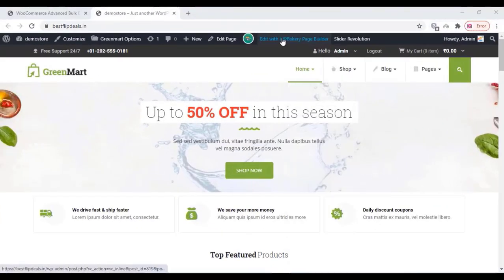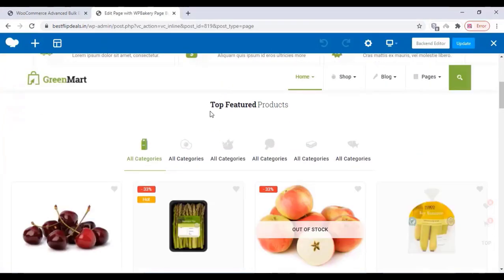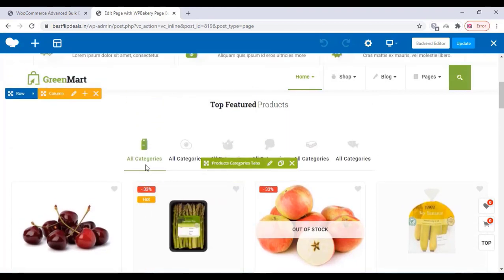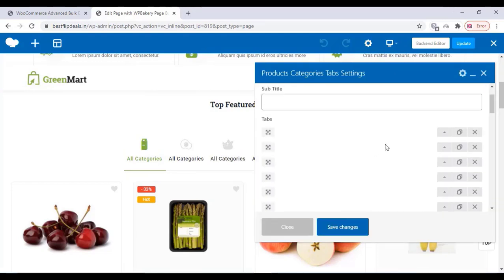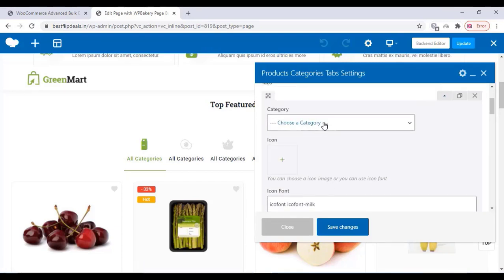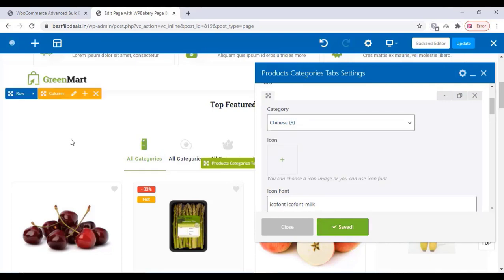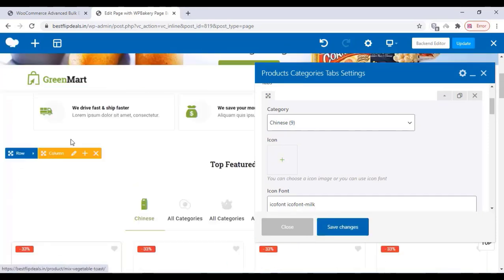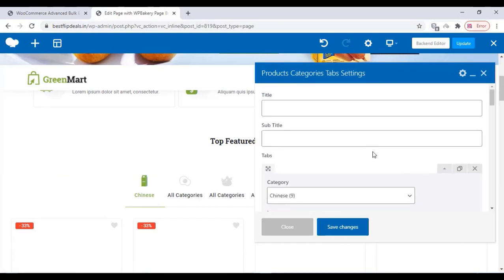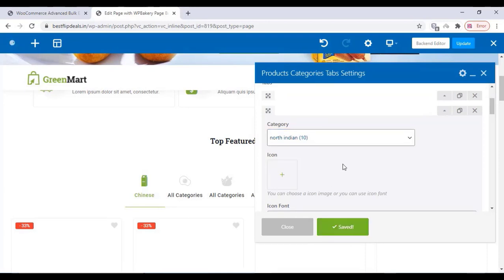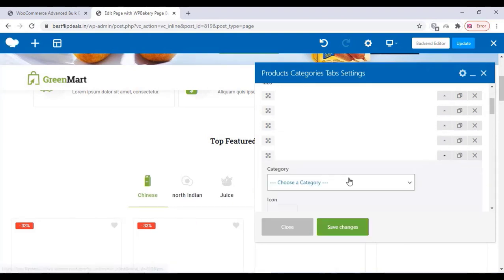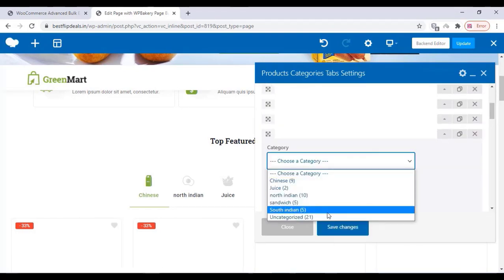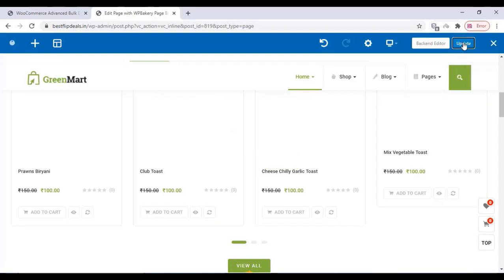Now we can design our website — click on Edit with WP Bakery. You can change all the designs and patterns here. For any layout you want to change, just click on it, select the category, click on save changes and click on update.